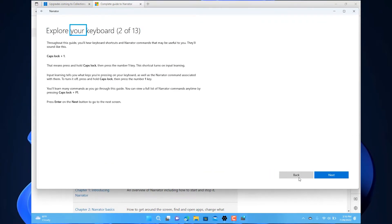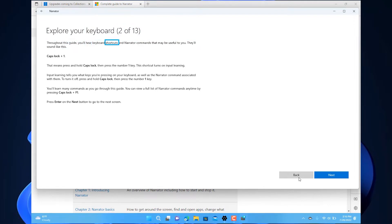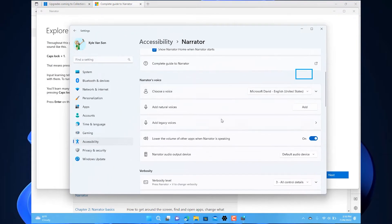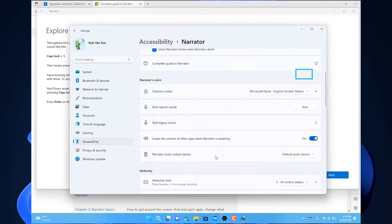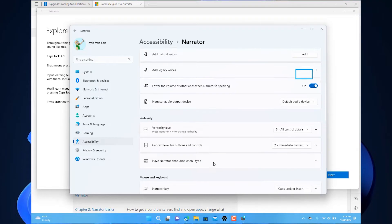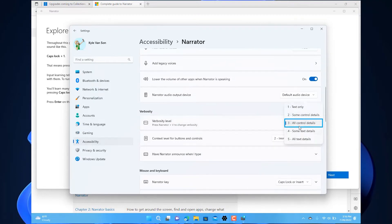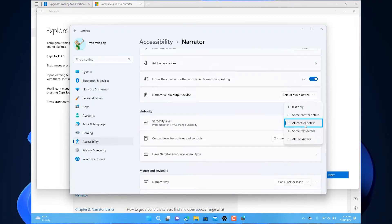Specific commands let you navigate Windows, the web, and apps. Navigation is available using headings, links, landmarks, and more. You can read text including punctuation by entire page, paragraph, line, sentence, word, and character as well as determine characteristics like font and text color.